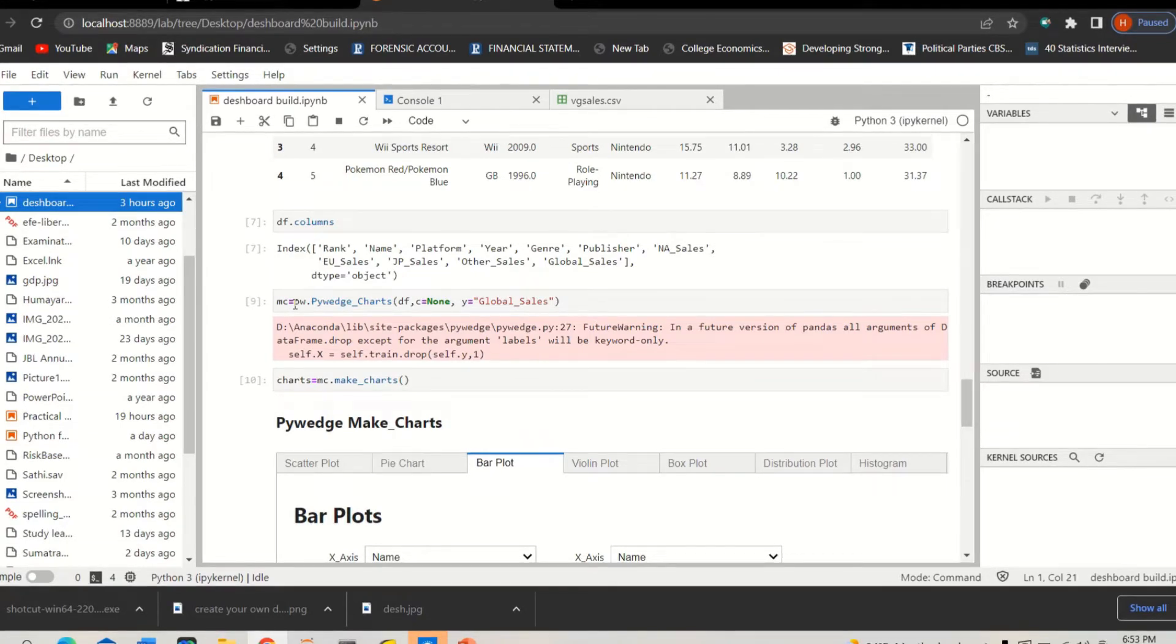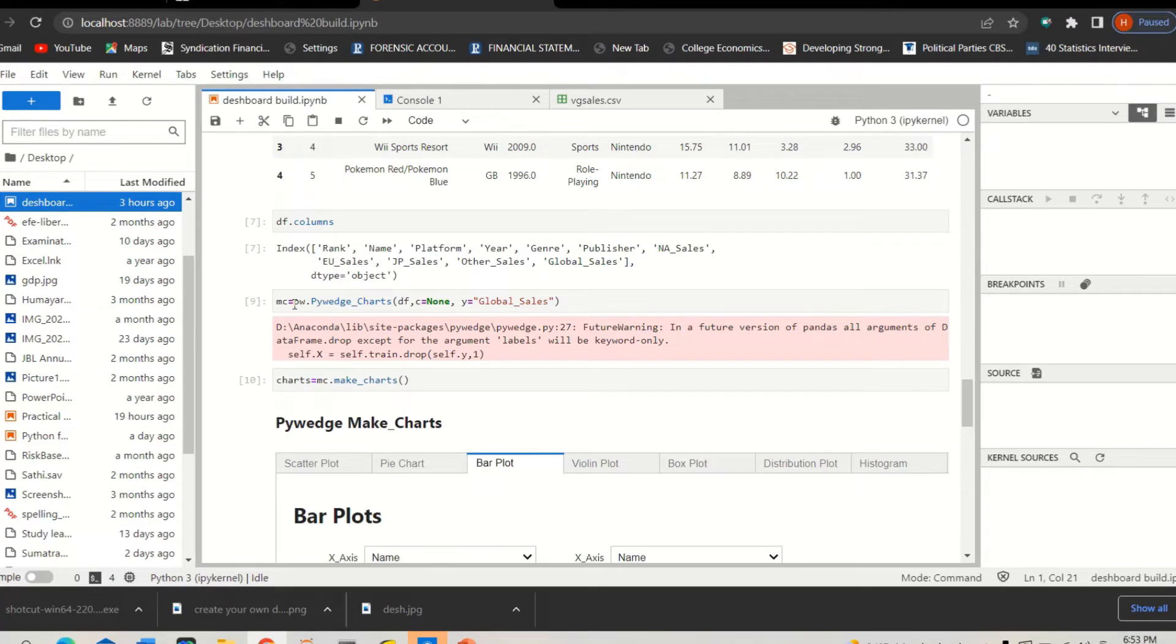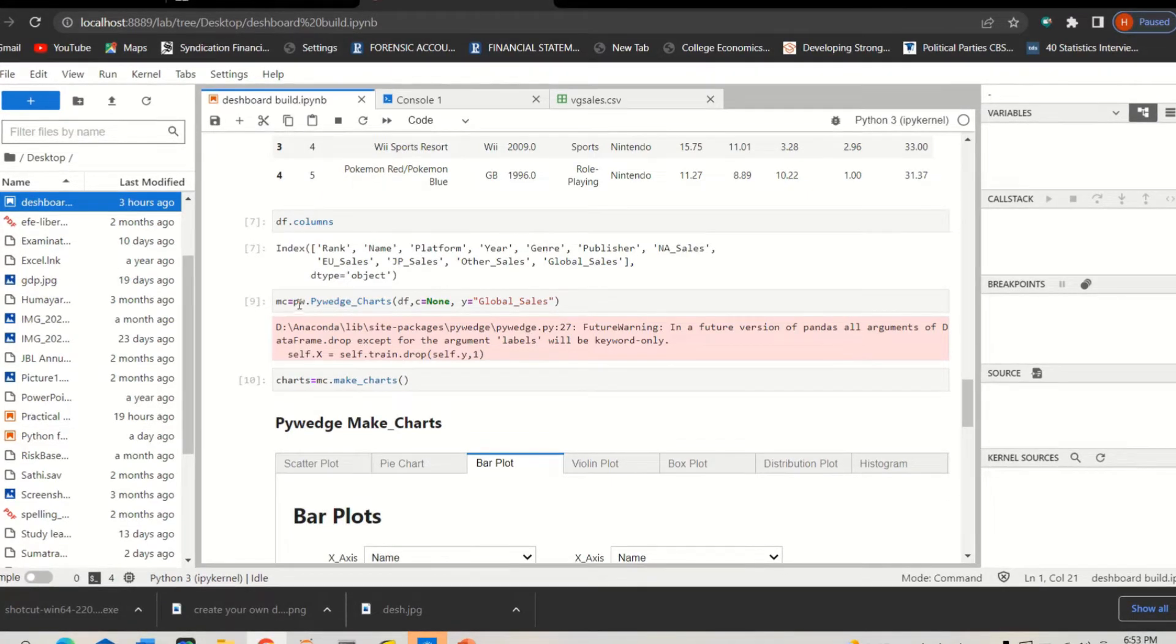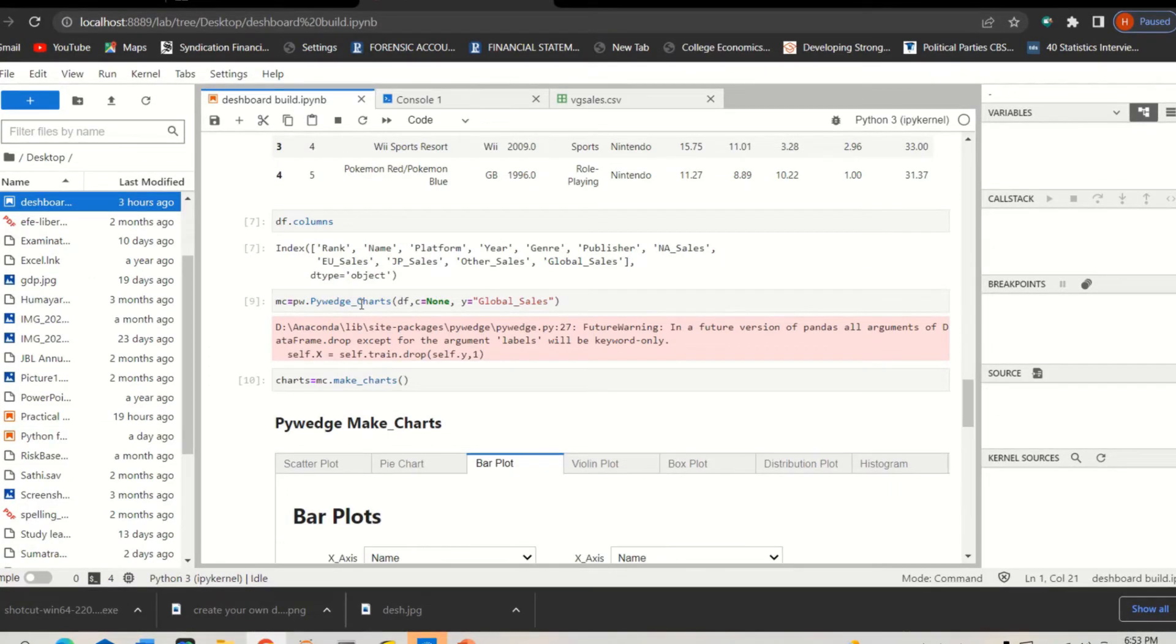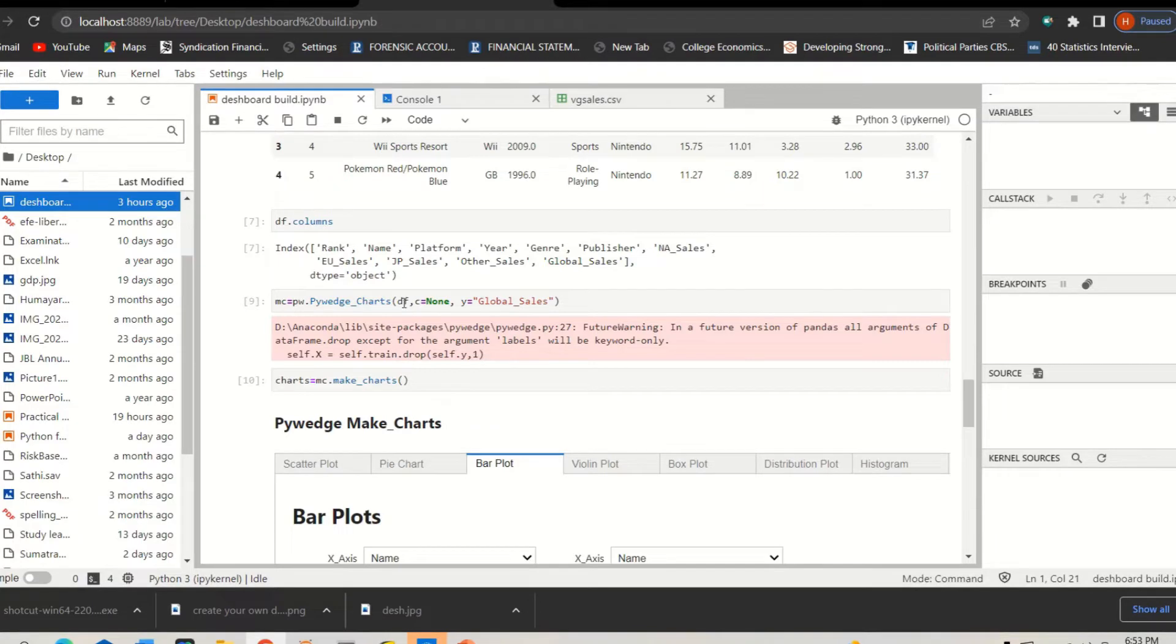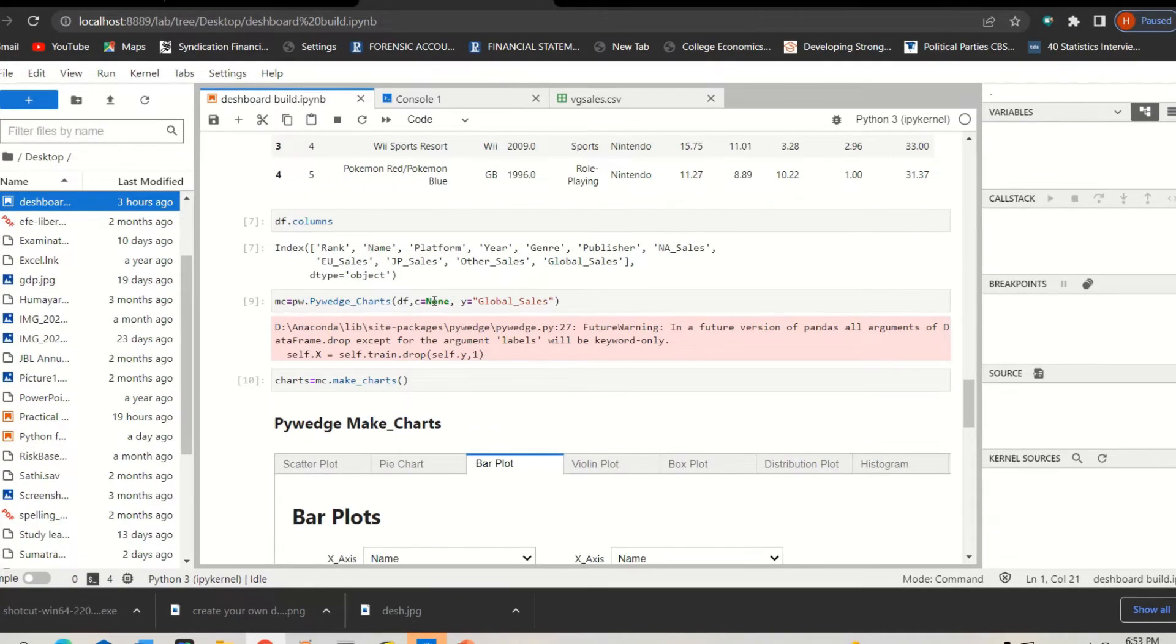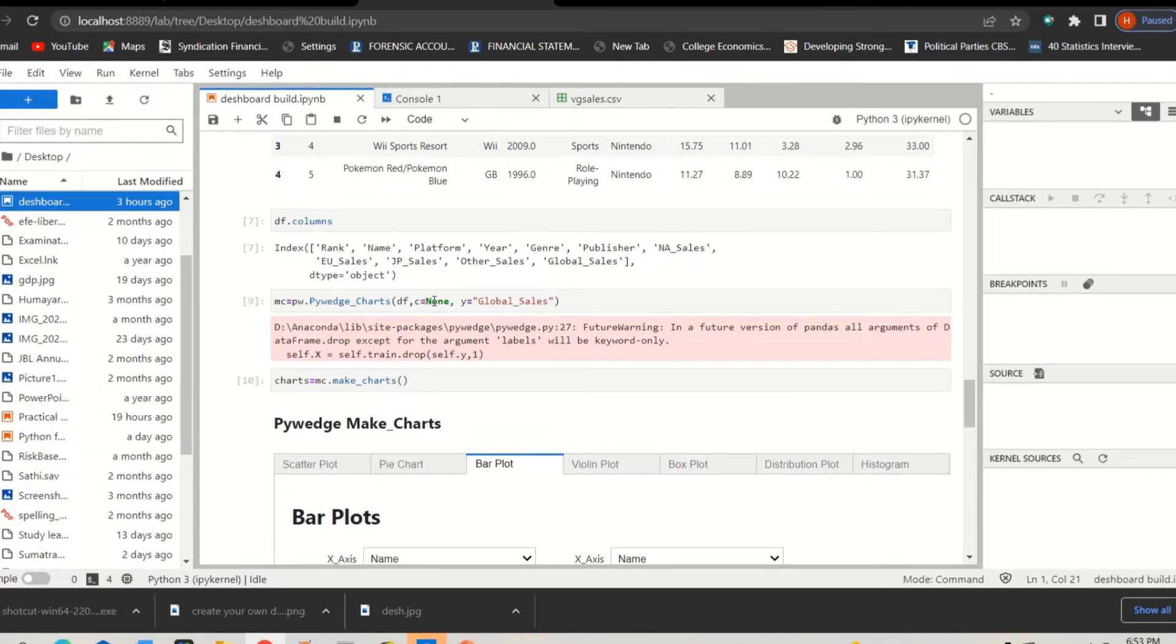So mc is equal to the first line of that two-line command that creates this dashboard. The first line was this: pywedge, from pywedge module, pywedge charts. Then give the input information like dataframe equals C, meaning that I don't want to delete any column. I want to include all the columns in this particular case. If you want to delete any column or if you don't want to include any column, you can just put the name here.